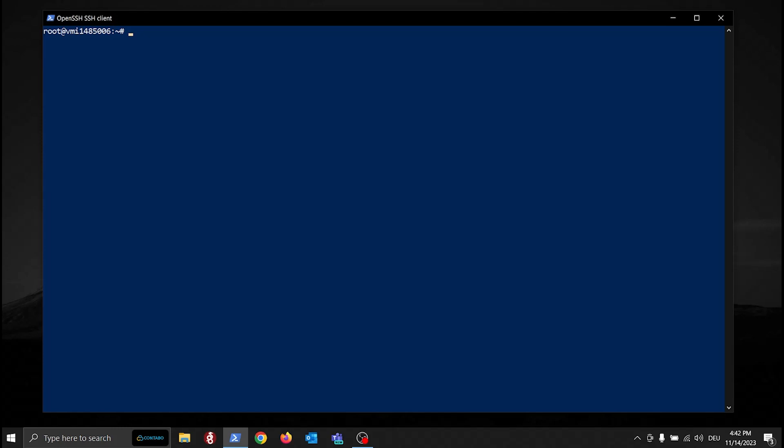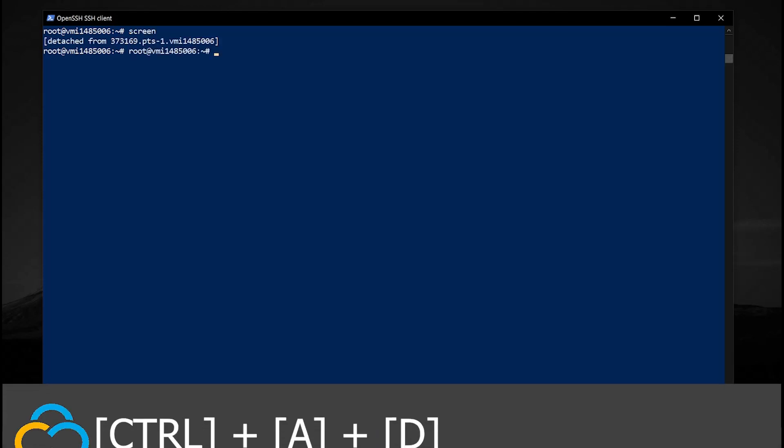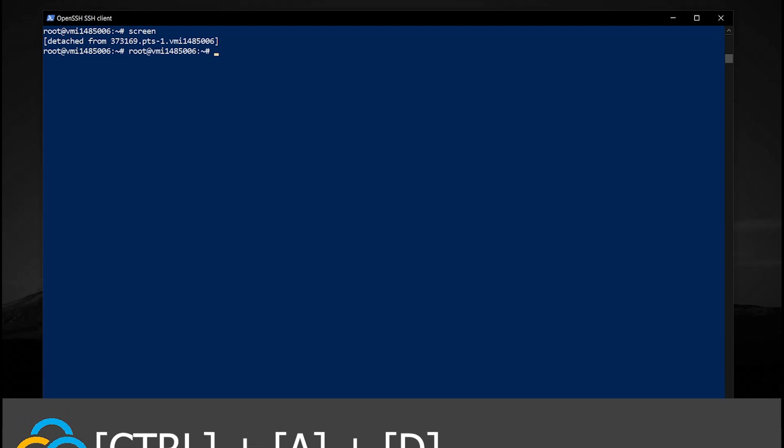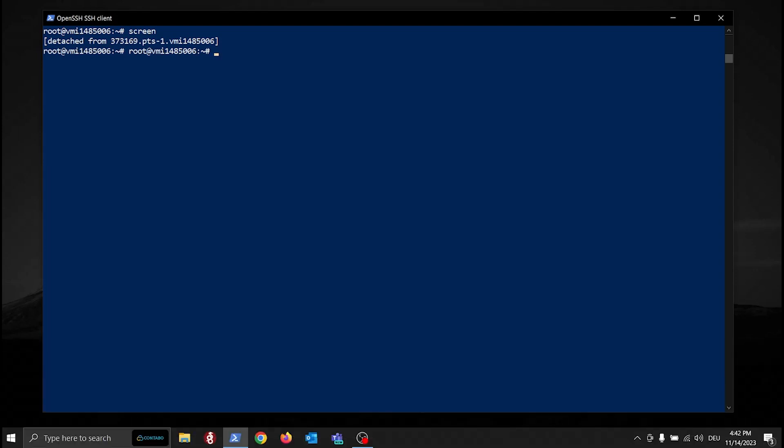As mentioned before, one of Screen's standout features is its ability to keep sessions running in the background. To detach from the current session, press Ctrl plus A followed by D. Your session is now safely tucked away while you can attend to other tasks.